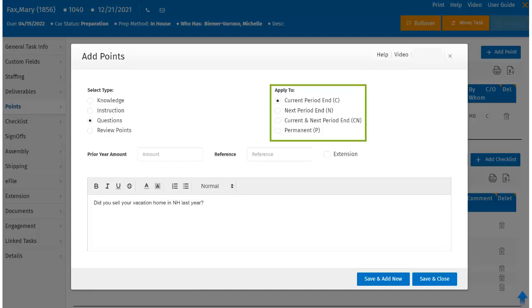Next period end means the entry will have its status closed for the current period, and it will automatically roll over with the status of open when the task is rolled over to the next period. Current and next period end means the entry will be open for both the current and next period end, and it will automatically carry forward during rollover.